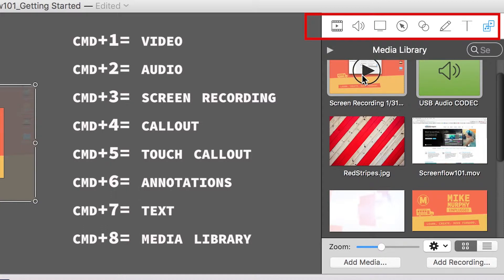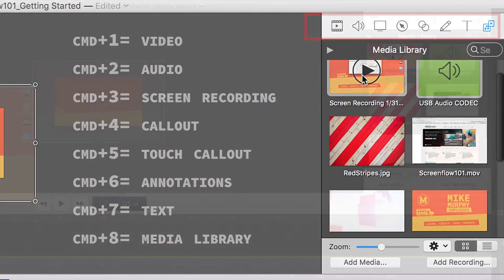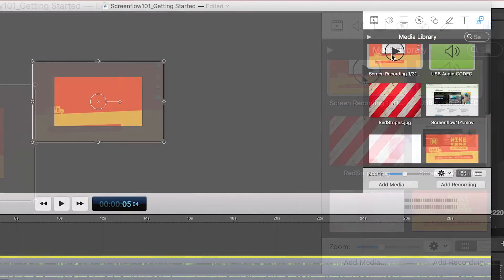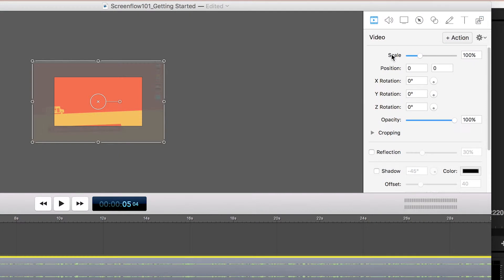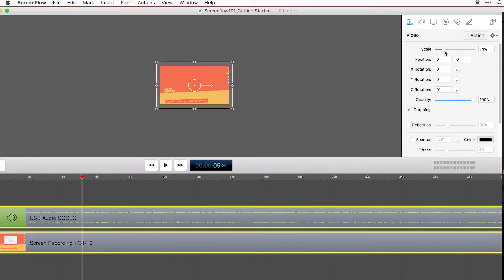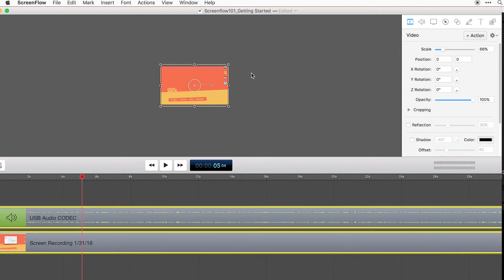You're going to need to know all these shortcuts. It's going to make everything so much easier and faster if you remember them. Command 1 is going to get us back to video. That's where I can scale it. I just scale down and we get our video close as we can.